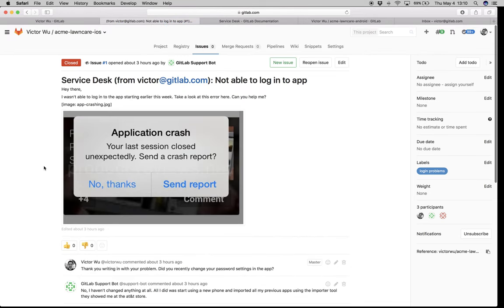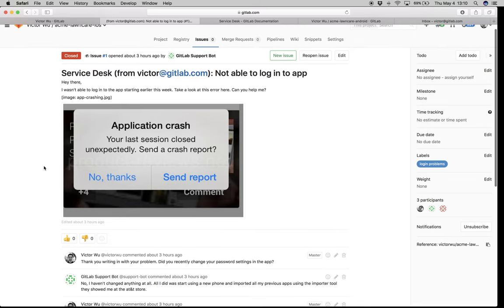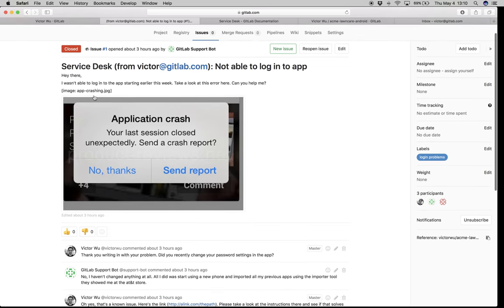What you probably noticed is it's not a special issue at all — it's just a regular old issue. It's actually a confidential issue. To build GitLab Service Desk, we didn't reinvent the wheel. We're just leveraging existing GitLab pieces. The benefit is that your GitLab users are able to use Service Desk very easily because there's nothing new to learn.